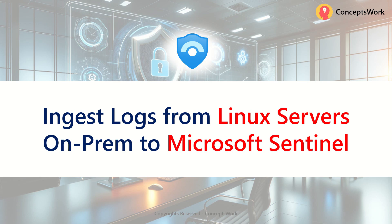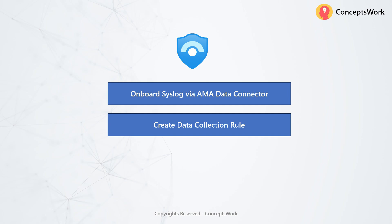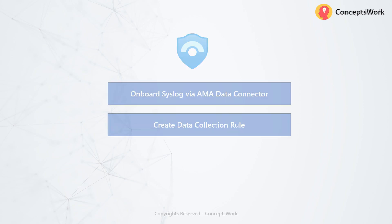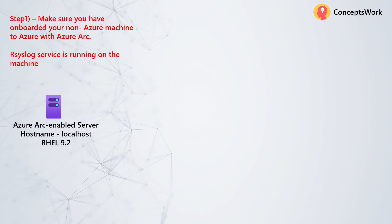The process is similar to what we discussed in our Windows video as well. The very first step is to make sure that you onboard the connector and then create the data collection rule. Before you watch this video, it's very important to understand how AMA works, what is the purpose of data collection rule, and why you need Azure Arc. There are three different playlists for this content which I will mention in the description.